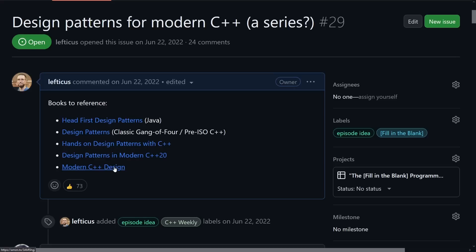So thank you for watching this episode of C++ Weekly. I hope that this was actually a useful episode and gives you a lot to look at and consider next time you're designing your own code. Thanks for watching. Bye for now.